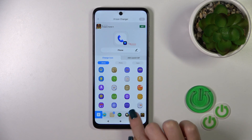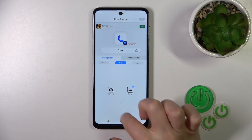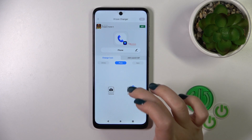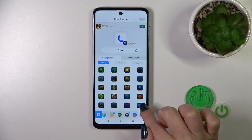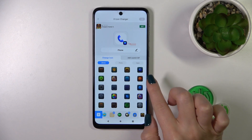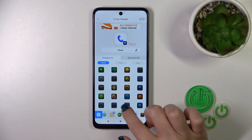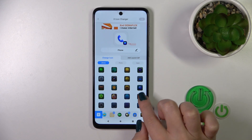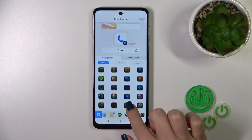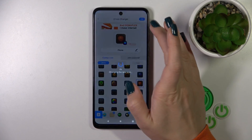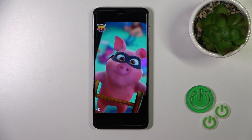We could also use a photo from the device gallery or take a picture from the camera app. Let's select one from the icons similar to the phone. Once selected, tap OK in the upper right corner and wait a couple of seconds.